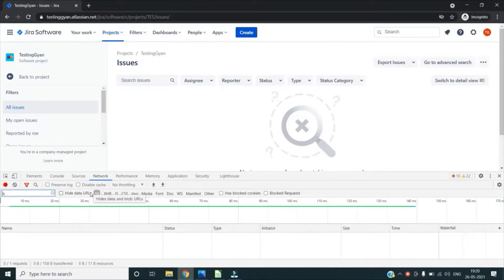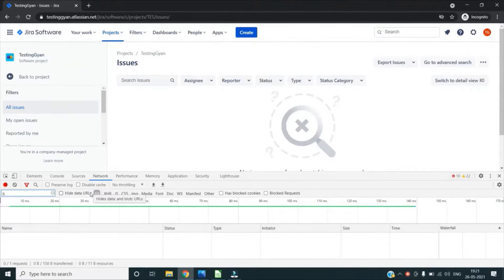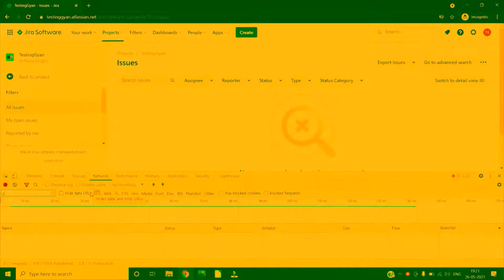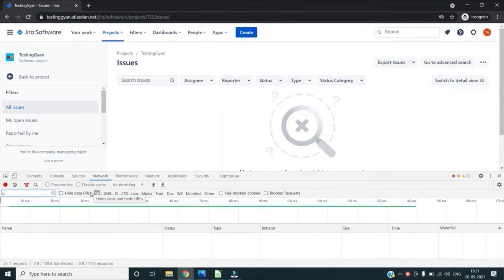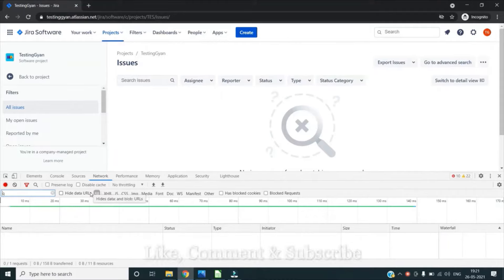In addition to that, we can also inspect the properties of an individual resource such as HTTP headers, content size, and so on. Now let's take a look at what I meant by all of this.